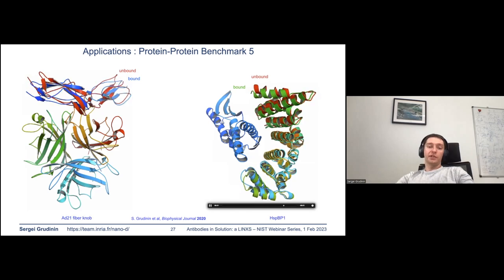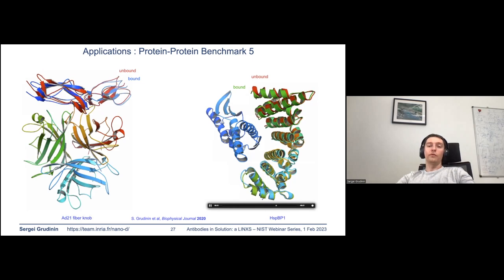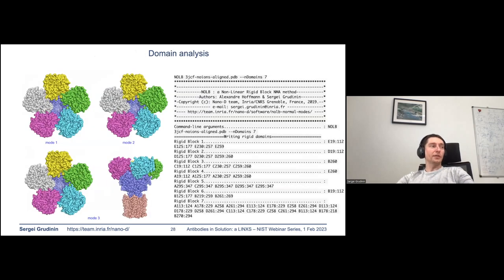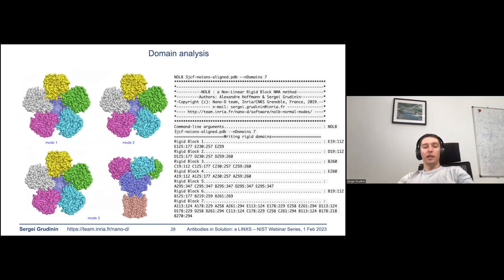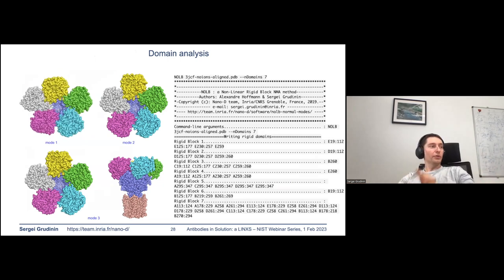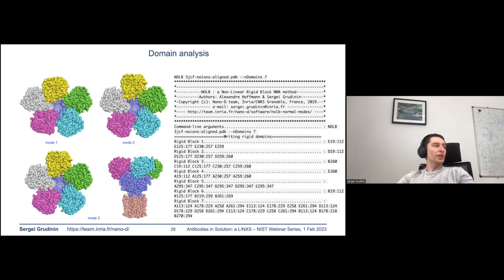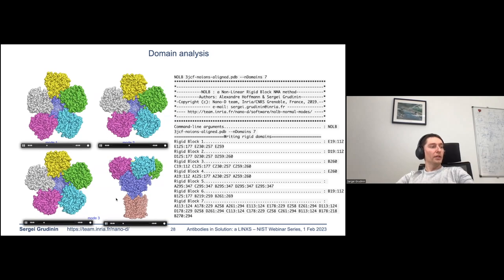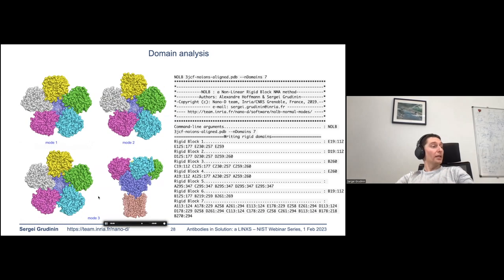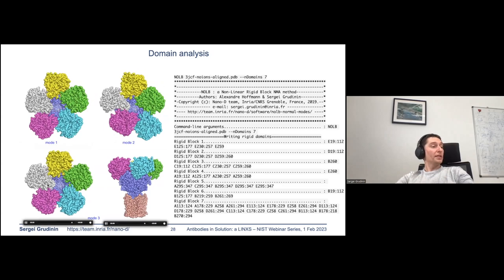Normal mode analysis also enables estimation of protein rigid domains. We compare the flexibility of different parts of the protein and link those parts that behave similarly, allowing automatic identification of rigid protein domains. We can also compute normal modes in the rigid domain approximation — here you can see the estimation of modes one, two, and three for a membrane protein in the approximation of seven rigid domains.